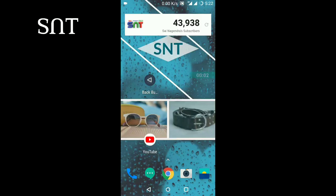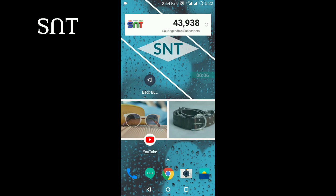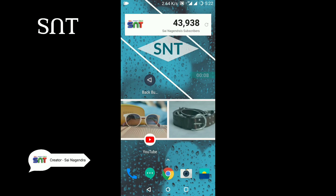Hi everyone, welcome to S&T channel. So friends, we will talk about navigation buttons in this video.